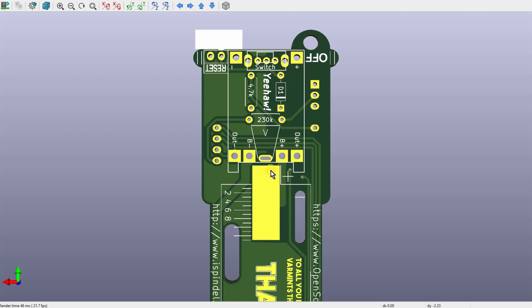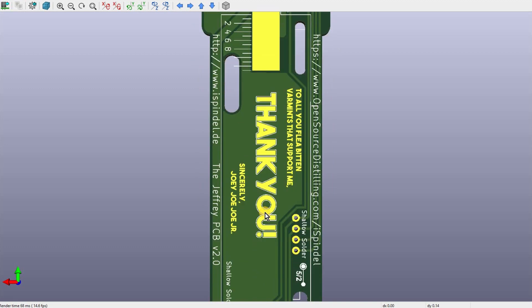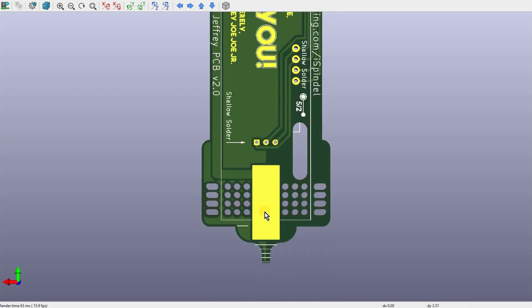Perhaps the biggest change on this circuit board is that I've dropped through-hole mounting support for the battery holder. Only surface-mounted battery holders are going to be supported, and the main reason for that is the through-hole could interfere and short out on the temperature probe on the other side of the circuit board.